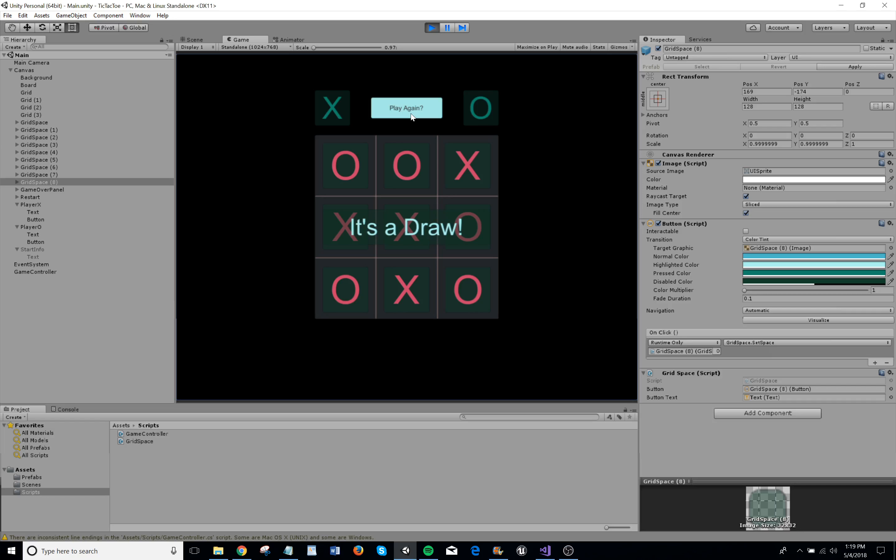Alright. The restart button is made to activate so that the players can play again if they choose to do so. And that's it. Thank you for watching.